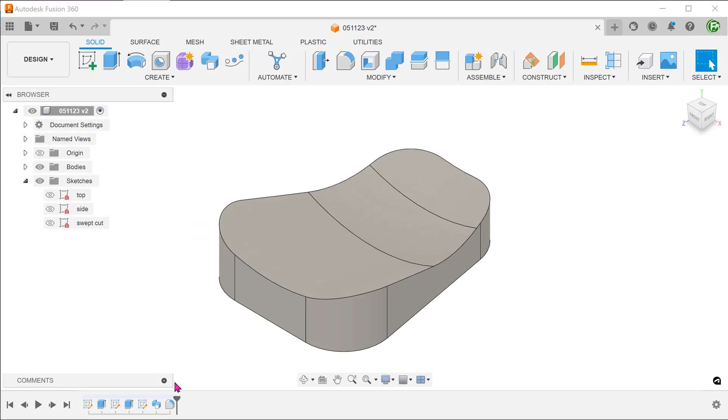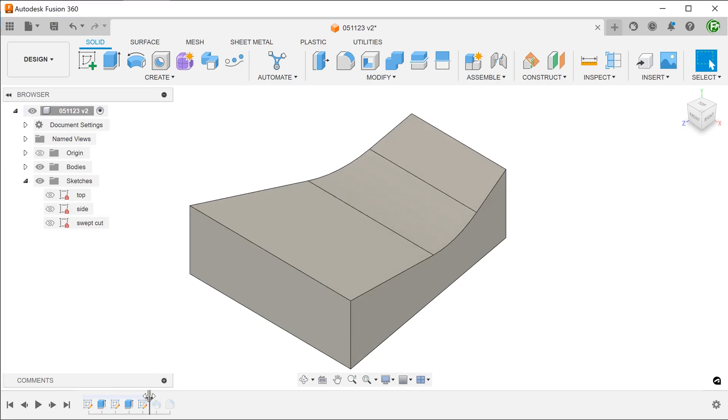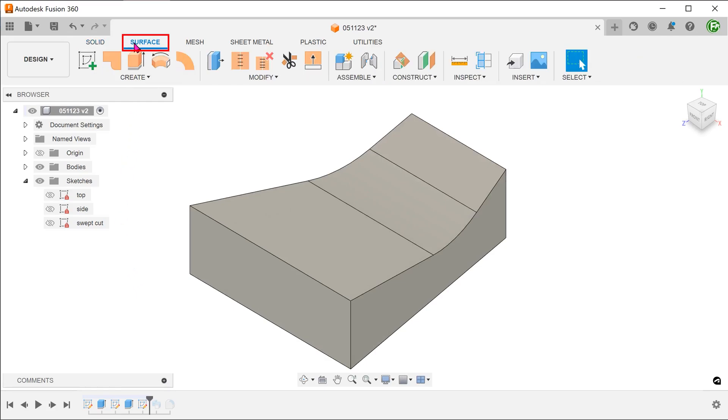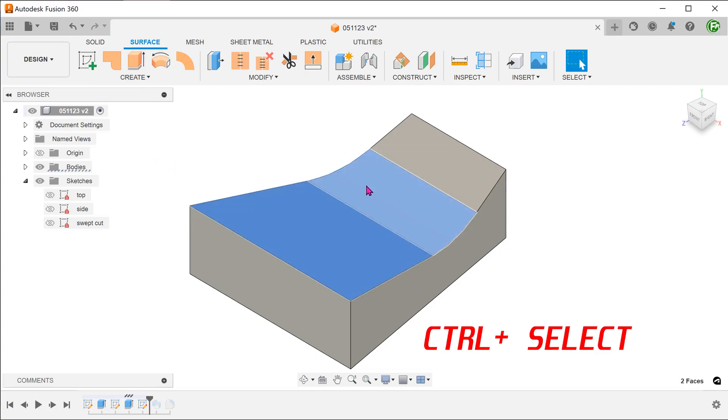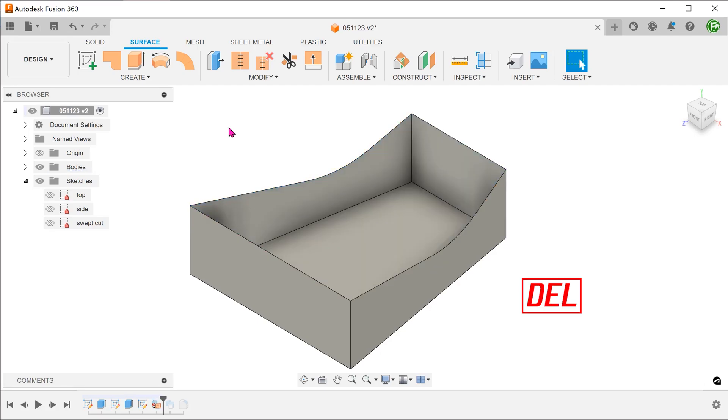Let's go back to the point before the sweep. We are going to delete the existing top faces. Activate the surface tab. Control select these faces.